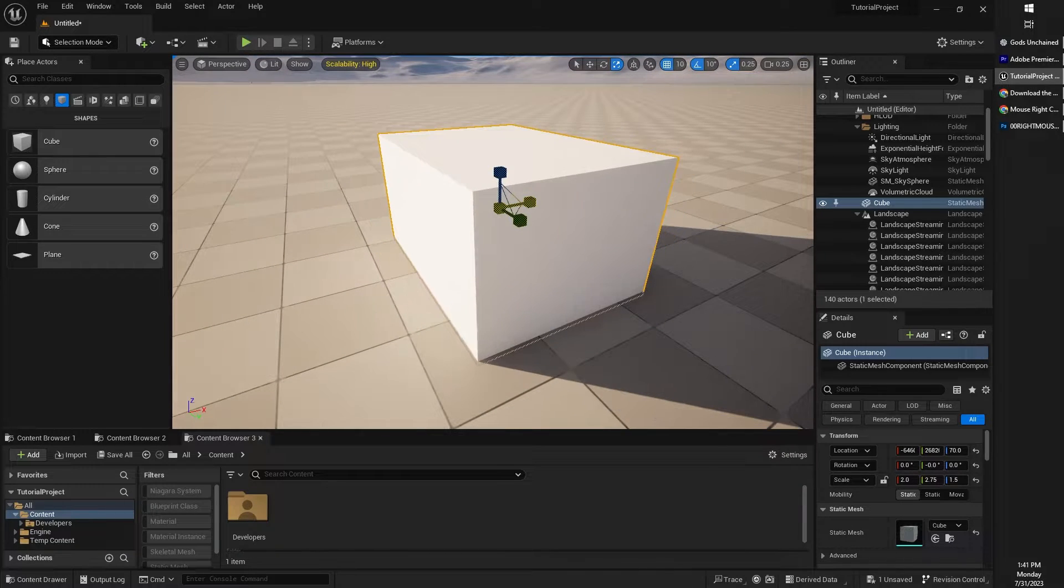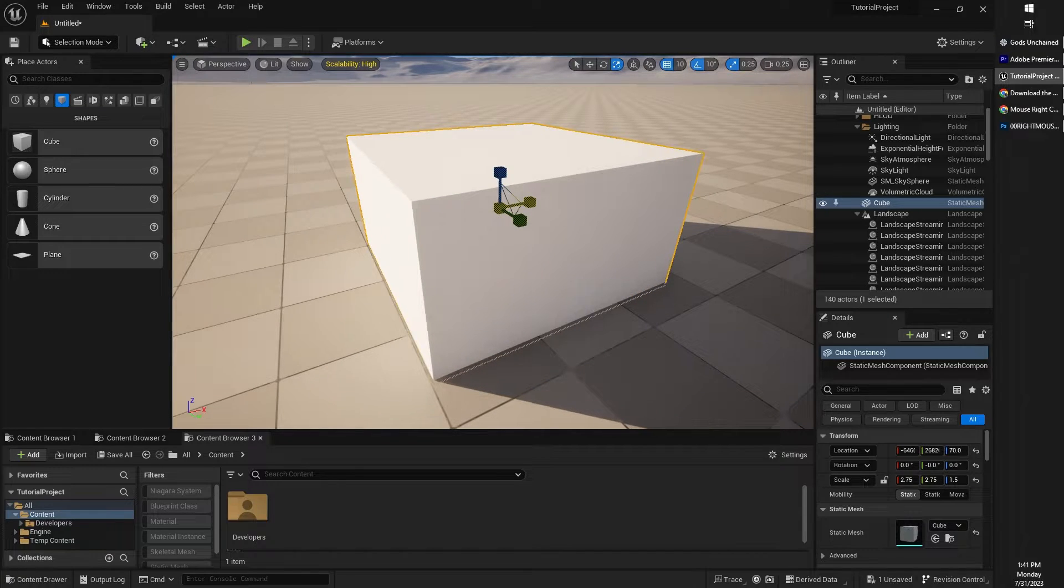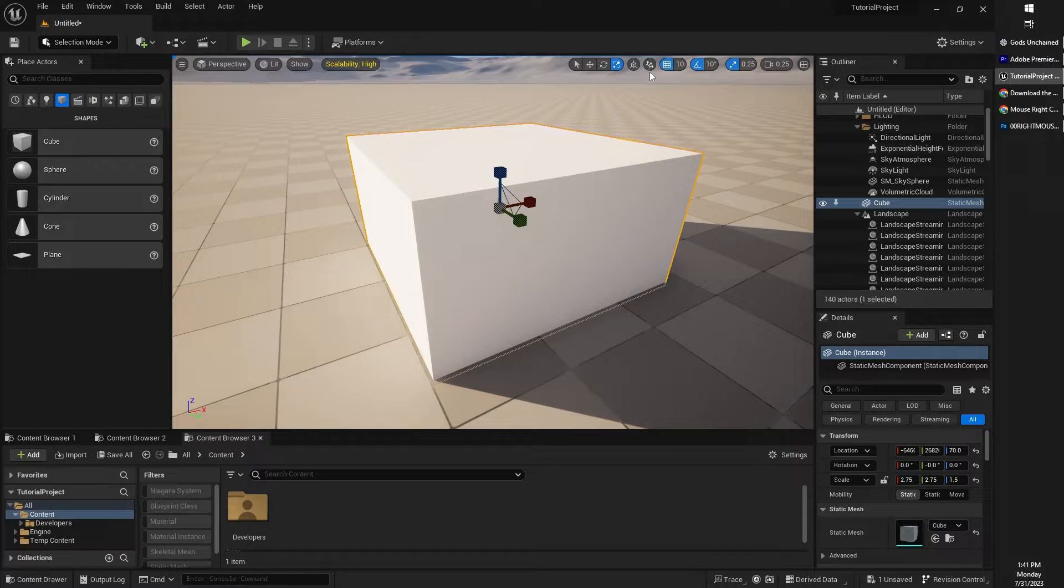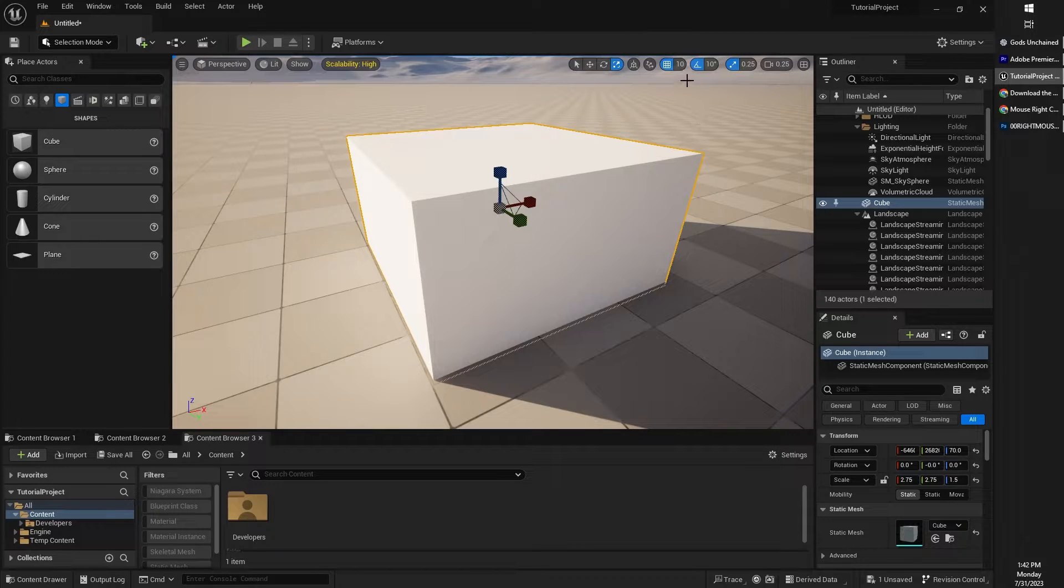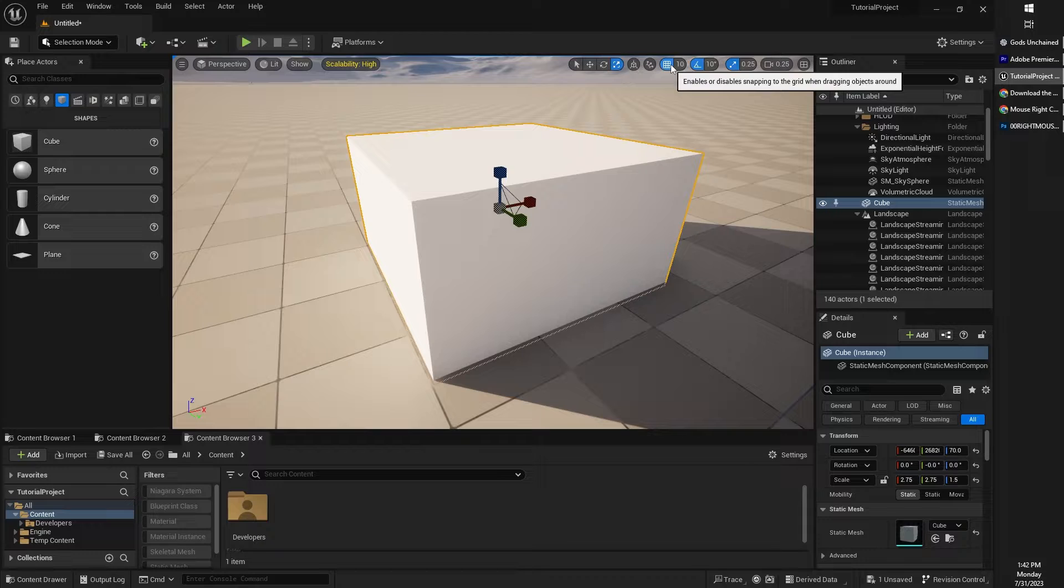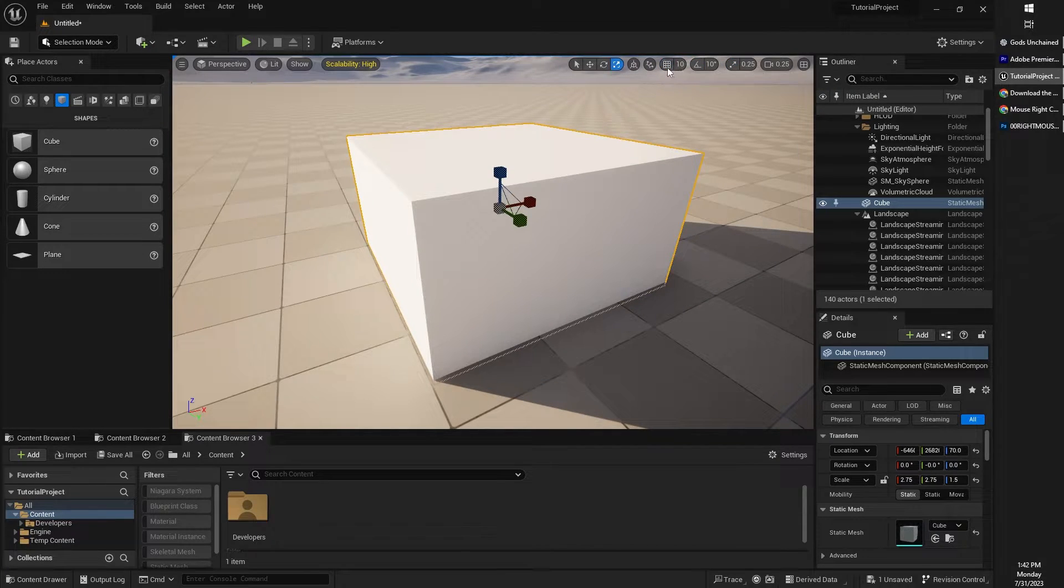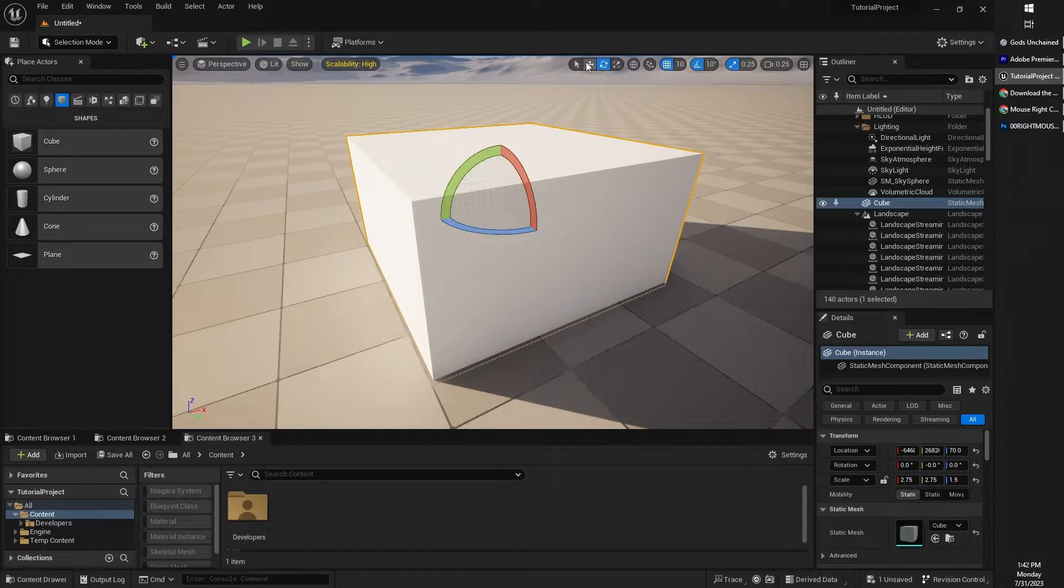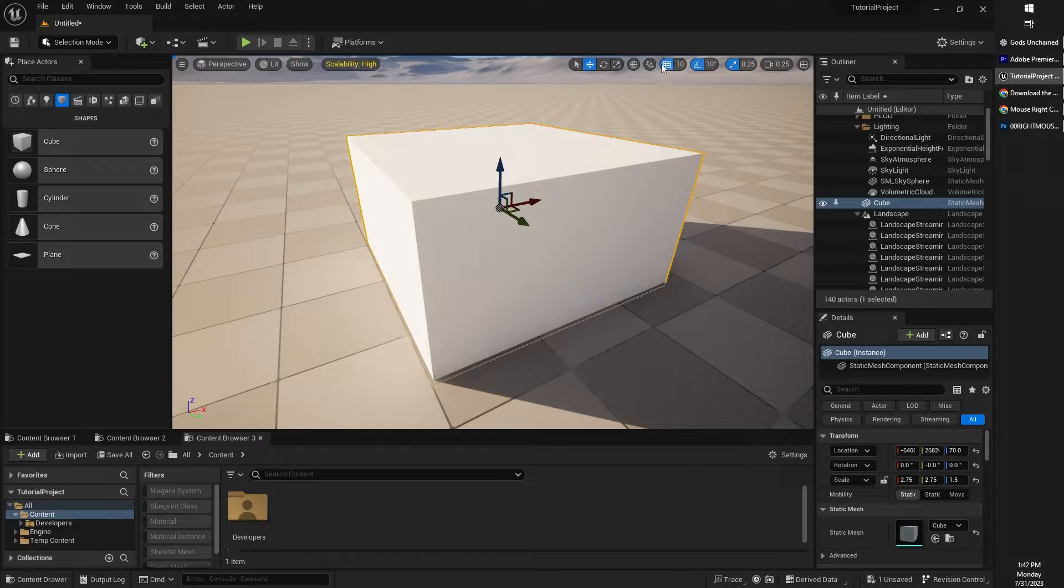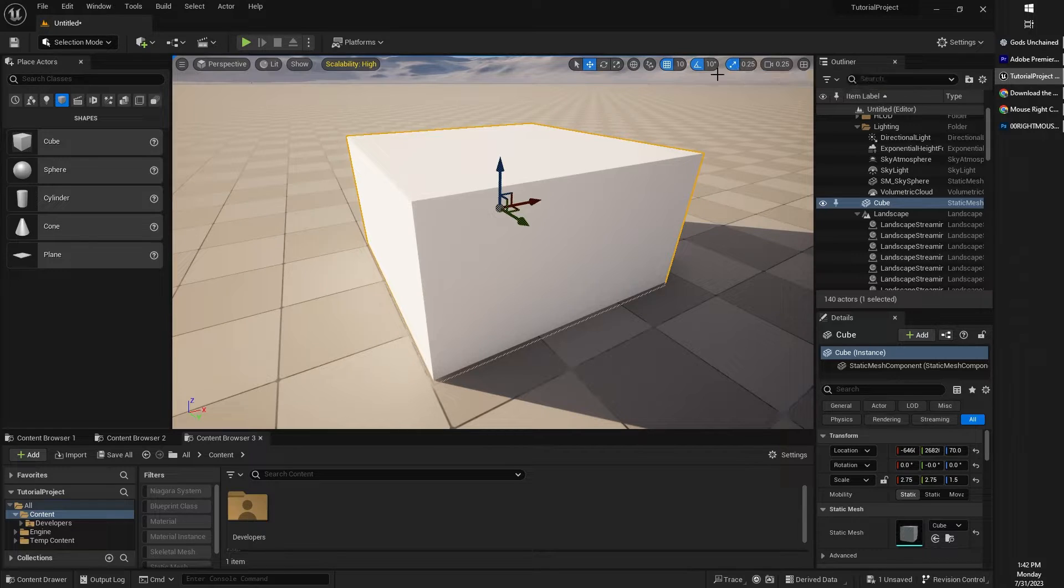You also may have noticed that as I transform or scale or rotate, I'm sort of snapping along to a grid. That is an option which is available for all of the rotate, move, and scale tools. You can choose to enable or disable snapping accordingly. So here's disabled and here's enabled. So this is the movement, basically the translate tool, snapping. This is the rotate tool snapping, and this is the scale tool snapping right here.